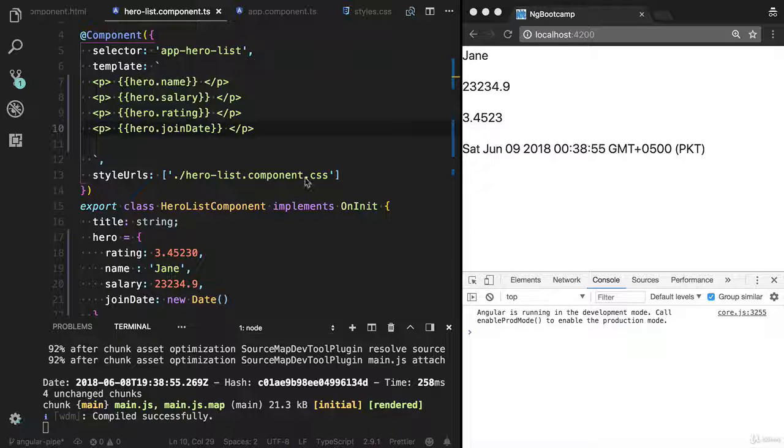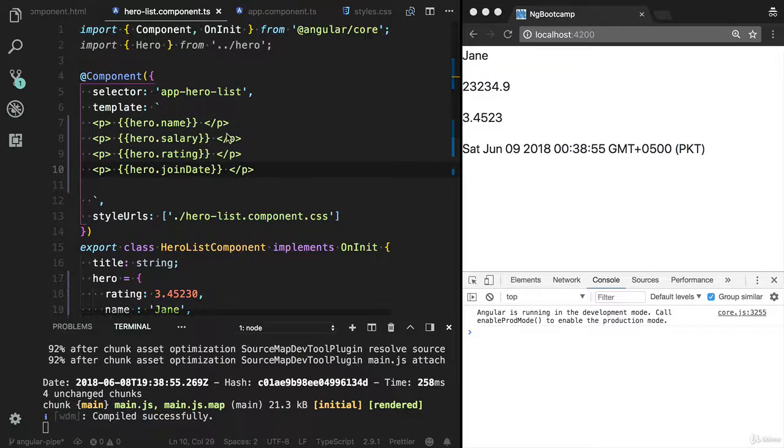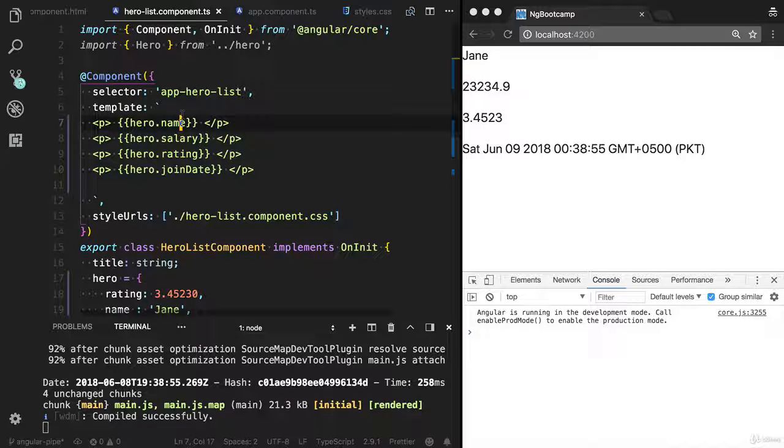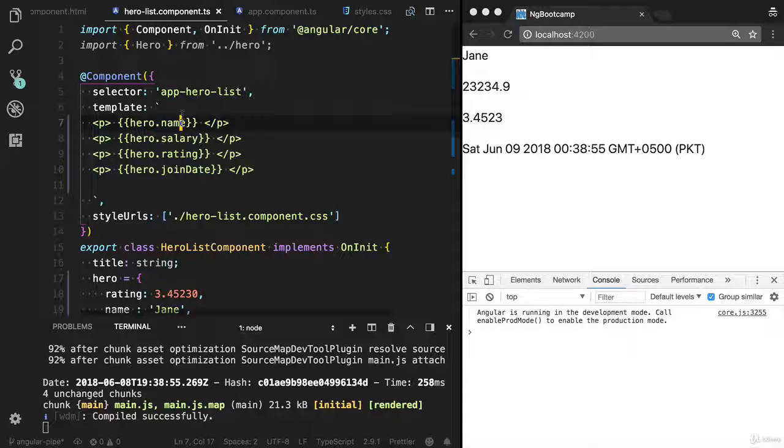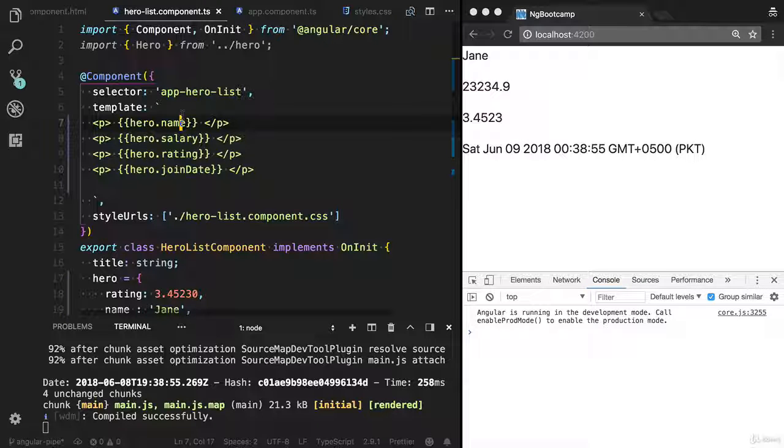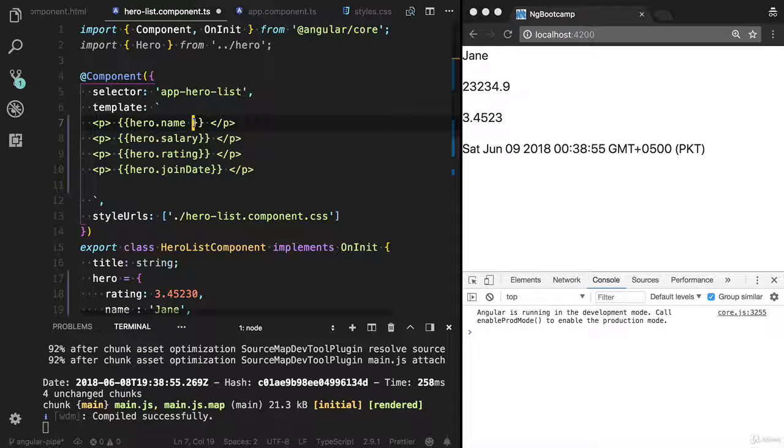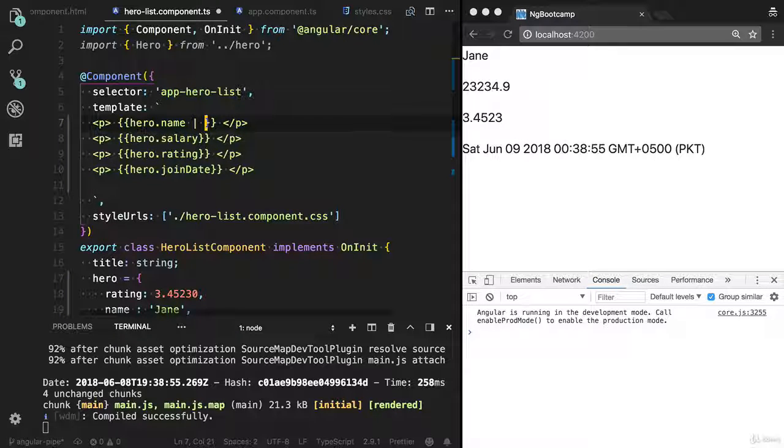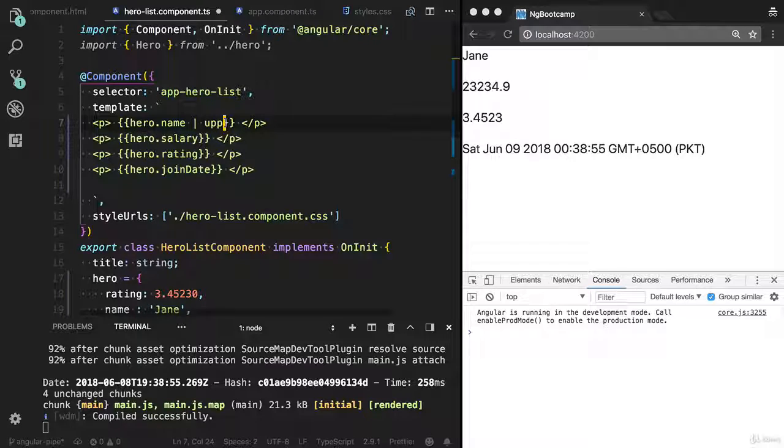Let's try to implement the pipes. I already showed you pipe is used to transform the data, so I'm going to transform this lowercase to uppercase.